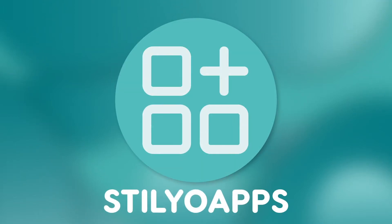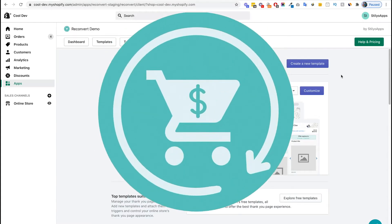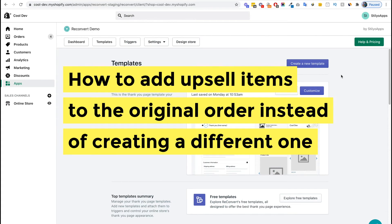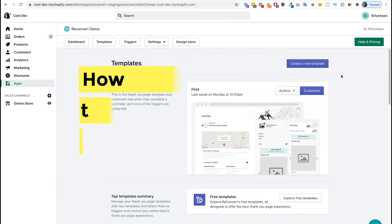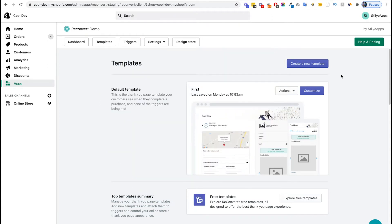Hey everyone and welcome back to Reconvert, this is Eric. In today's video I'm going to show you how to add upsell items to the original order instead of creating new orders like we've done so far. By default, whenever a customer chooses to take an upsell, Reconvert creates a new order for that customer. Today we are releasing a new option to add the upsell items to the original order using the order editing API.